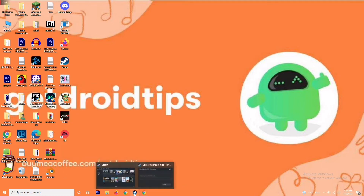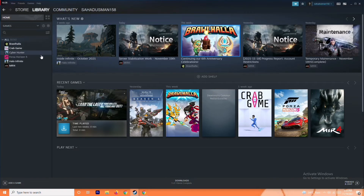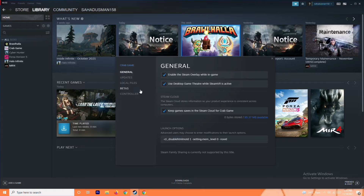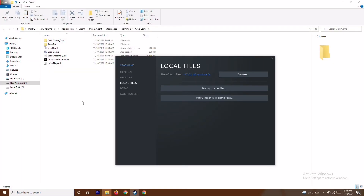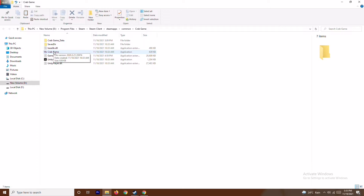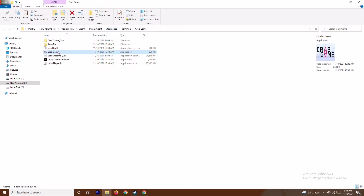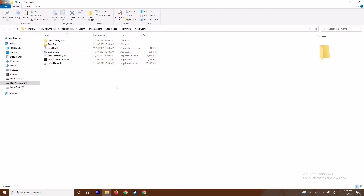To run the game as administrator, go to Steam, select the respective game, go to Properties, then Local Files, and browse to the folder where the game is installed. Navigate to that folder, right-click the game executable, and you'll have an option called Run as Administrator. After running it as administrator, most probably the issue should be resolved.